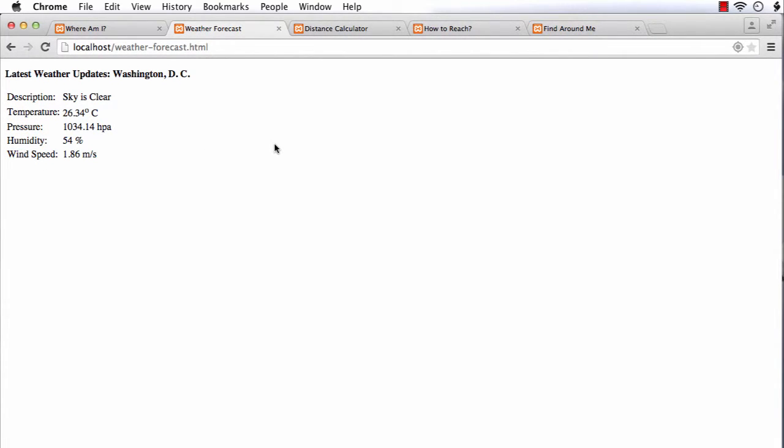While developing this app, you will also learn how to use XML HTTP request object to send requests and get responses from a server.